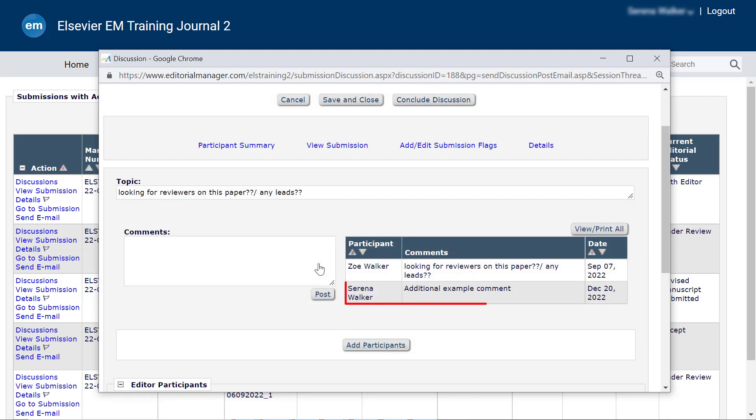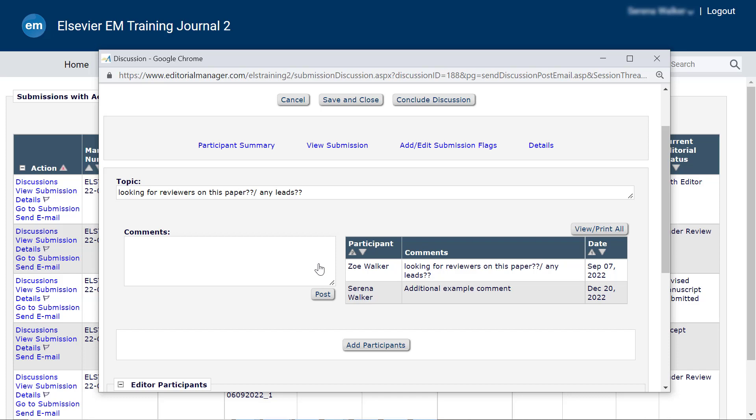New comments will appear below previous comments in the discussion table. The table may be adjusted to sort comments by participant and or date. Note, all comments posted within the discussion are visible to all participants in the discussion.